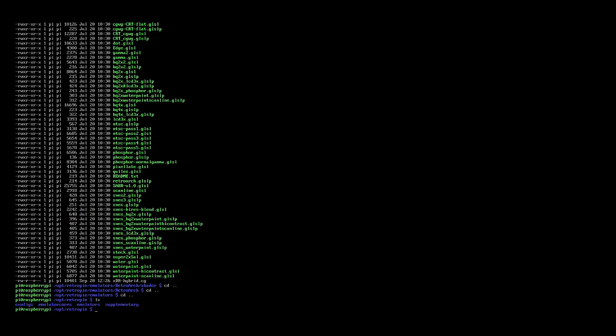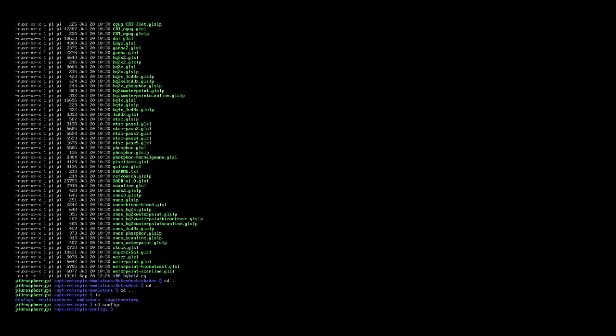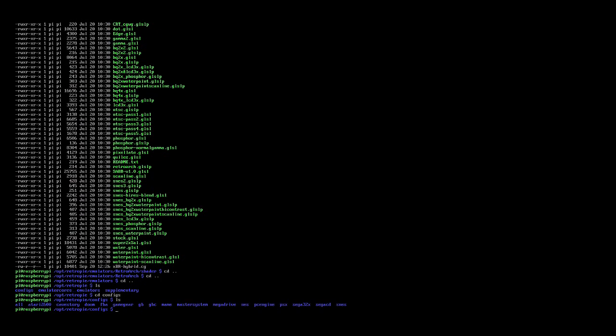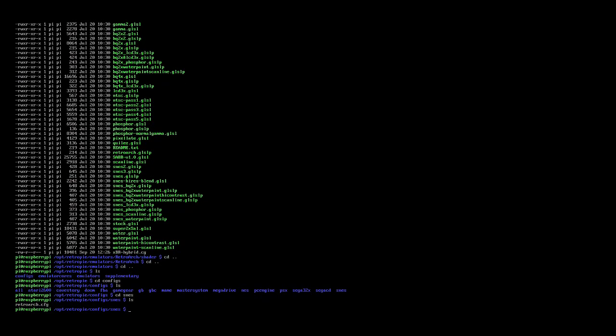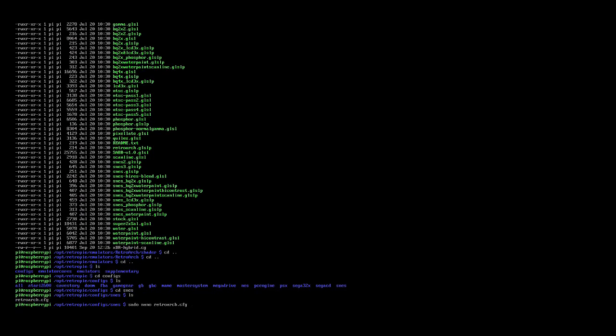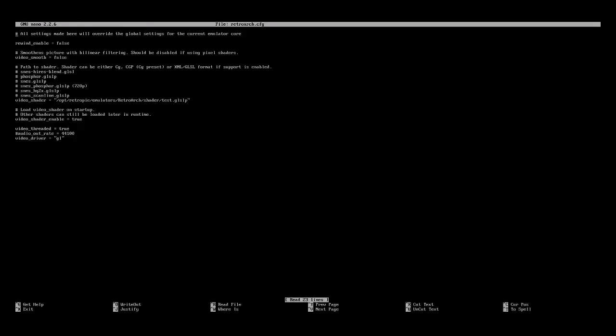In there, I'm going to cd into configs, and there, in configs, it's the configuration file for those systems, and the one we're going to do is snes, cd snes, list that one, there's one file in there, retroarch.cfg, and we're going to edit it. And to edit it, I'm going to type sudo nano retroarch.cfg, there it is.